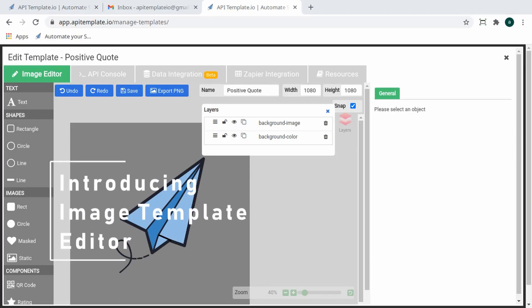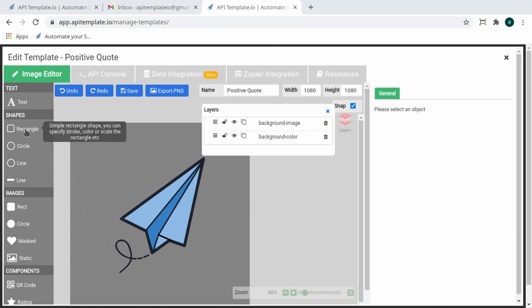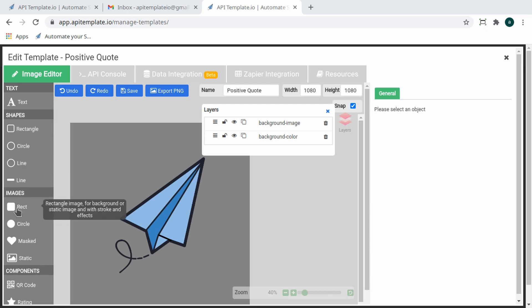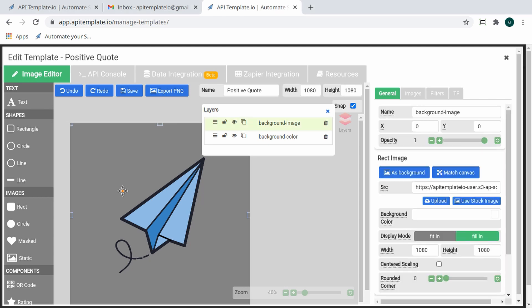On your left is the object panel, where different objects such as text, rectangle, circle, or images are available for use. In the middle is the layout designer, where you can see all the magic happening.